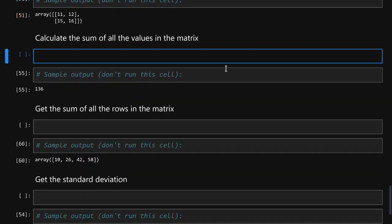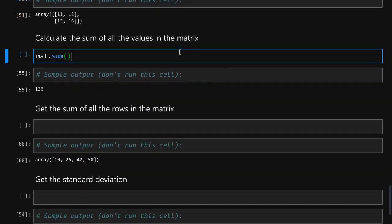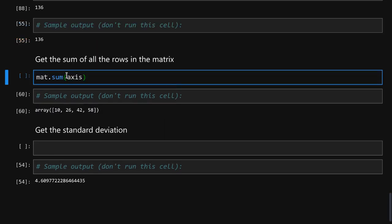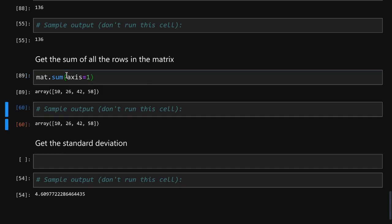To calculate the sum of all the numbers in the matrix we simply run the sum function. To get the sum of all the rows we again run the sum function. This time we will pass an axis parameter which will be equal to one telling it to grab the sum of all the horizontal rows and we see the result for each of the rows.